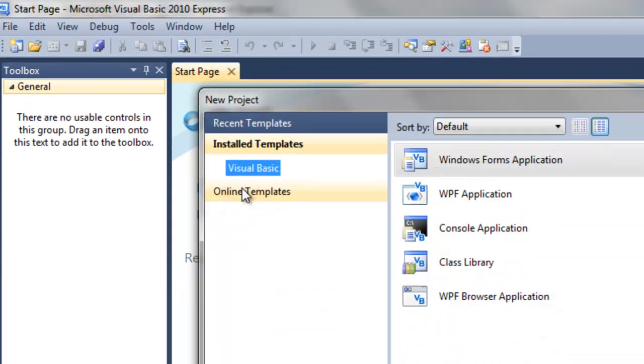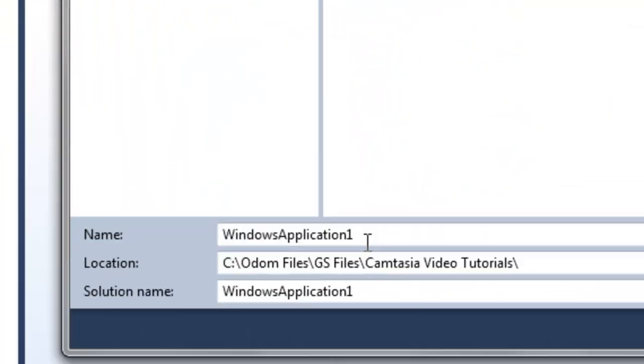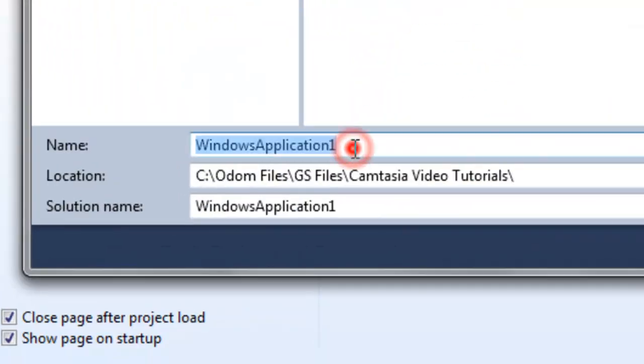So I'm going to create a new project. This name is going to be a little bit long; you can make it shorter if you like.